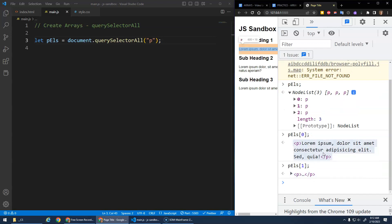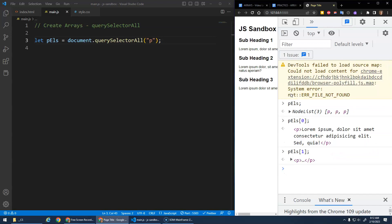Now technically this is not an array. It's a node list. It behaves basically like an array, but it has a little bit of limited functionality. There's some things you can do with arrays that you can't do with node lists. But for the basics that we've done so far, you can treat it basically just like an array.